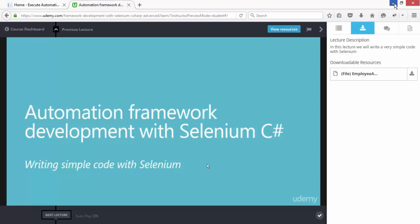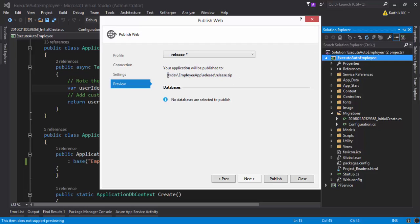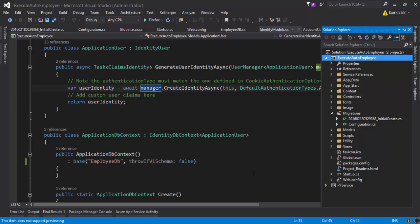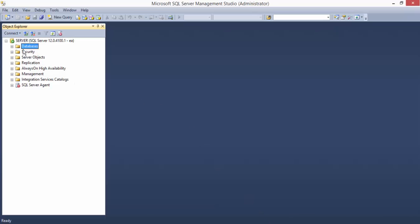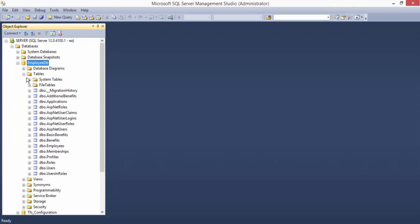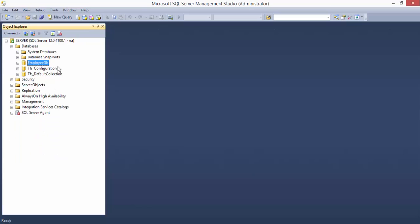Some people are getting problems and hiccups making this thing work. I have created a very simple publish profile as well. So how do you install this release version in your Internet Information Server? You need to take care of two things. The first thing is the database. If you go to my database, you can see I have a database called EmployeeDB, and here are the tables required for my employee app version 1.0 — it has employees, benefits, credential stuff, and user stuff.